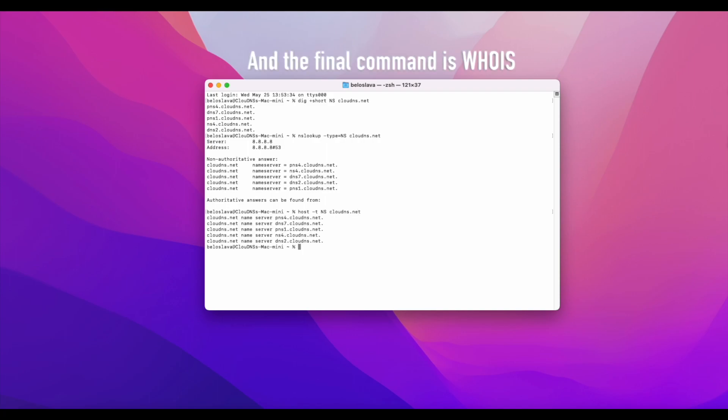And the final command is hoys. You can get a list of the name servers for the domain with it. So, type the following command: hoys clouddns.net | grep -i name.